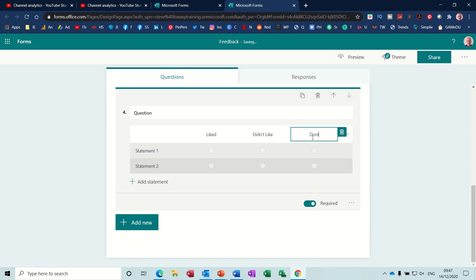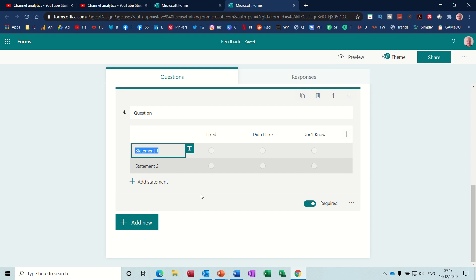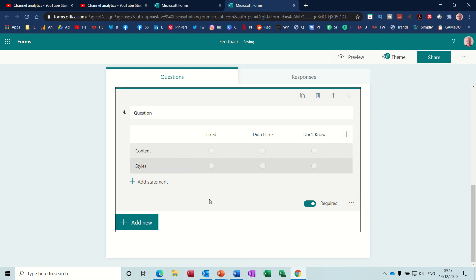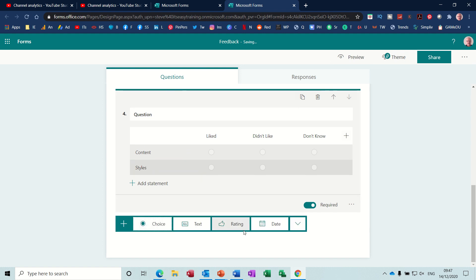And obviously, you put whatever you want in there. And then the statements is what they are responding to. So I'll put content and style. We're looking at that content and style. And then if I click on add new, we've done the rating. We've just got a text one. We've done choice. We've done most of these now. So that's all I want to do.